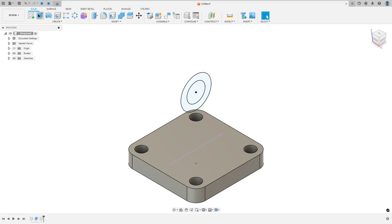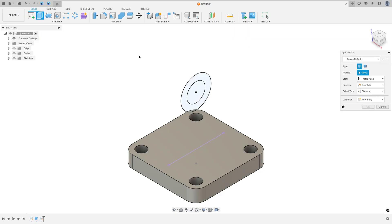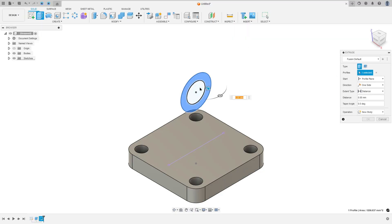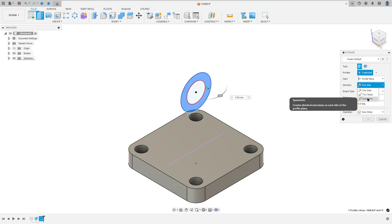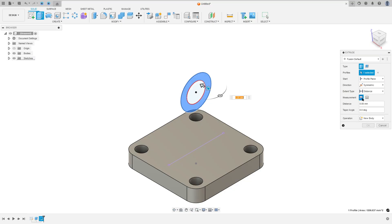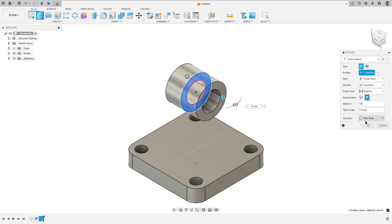So go to Extrude, select this profile — don't select this inner circle here. For the direction, select symmetric. Measurement: hole length. Set the distance to 50 millimeters. Operation new body and press OK.